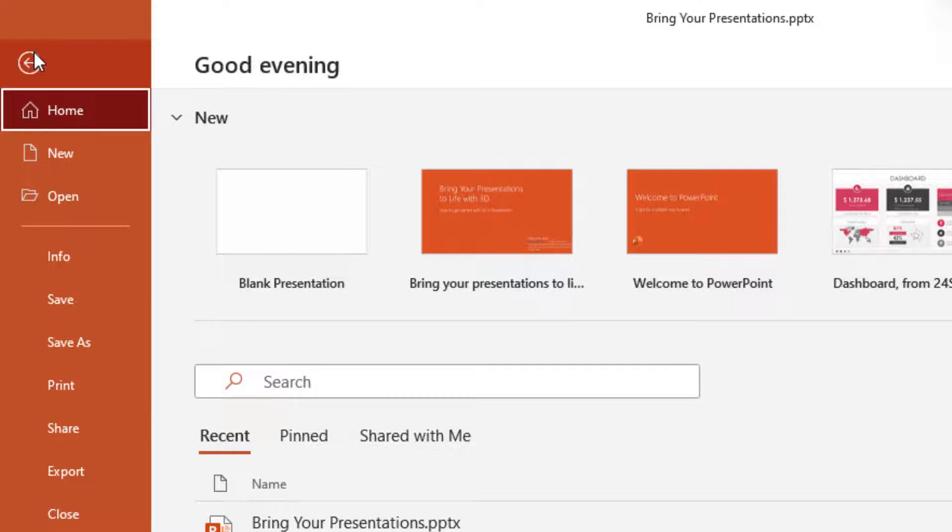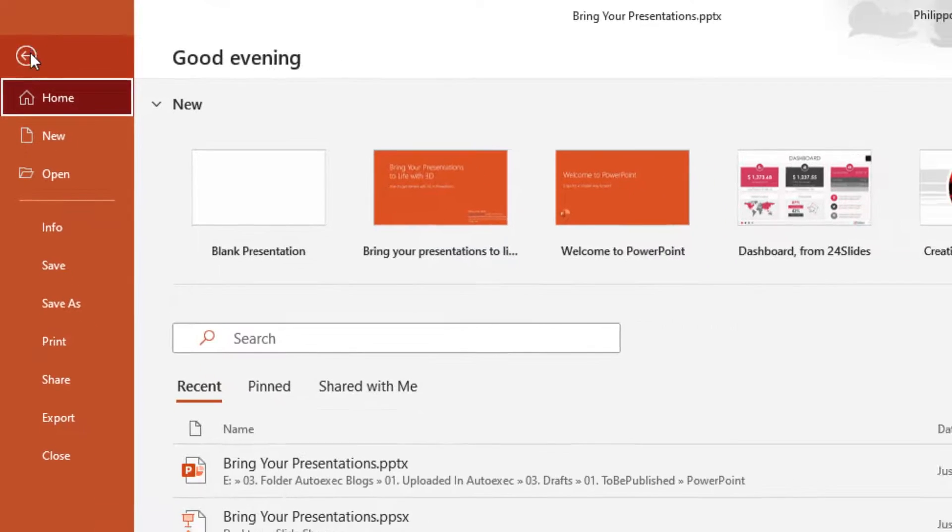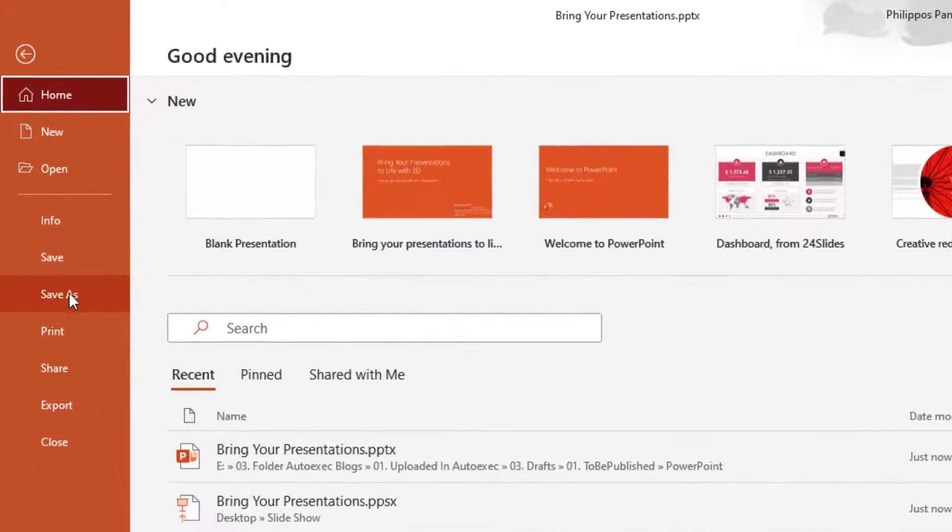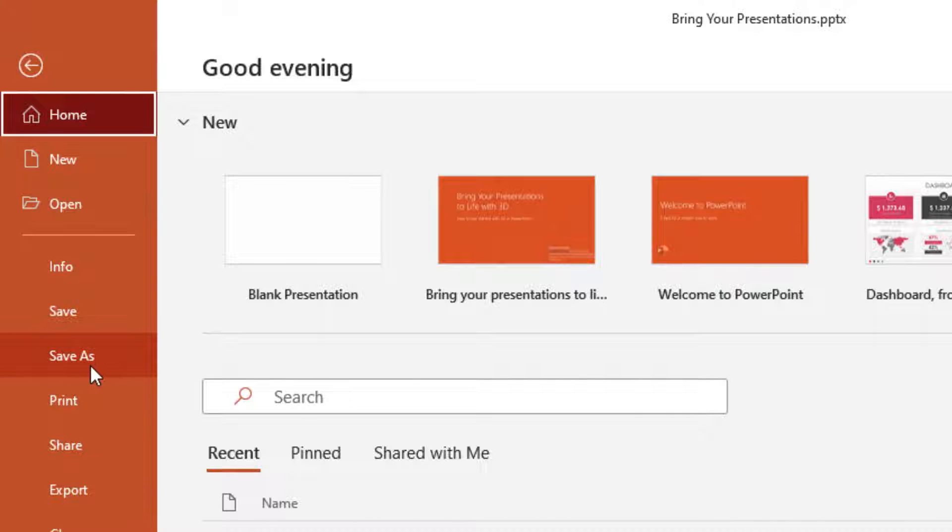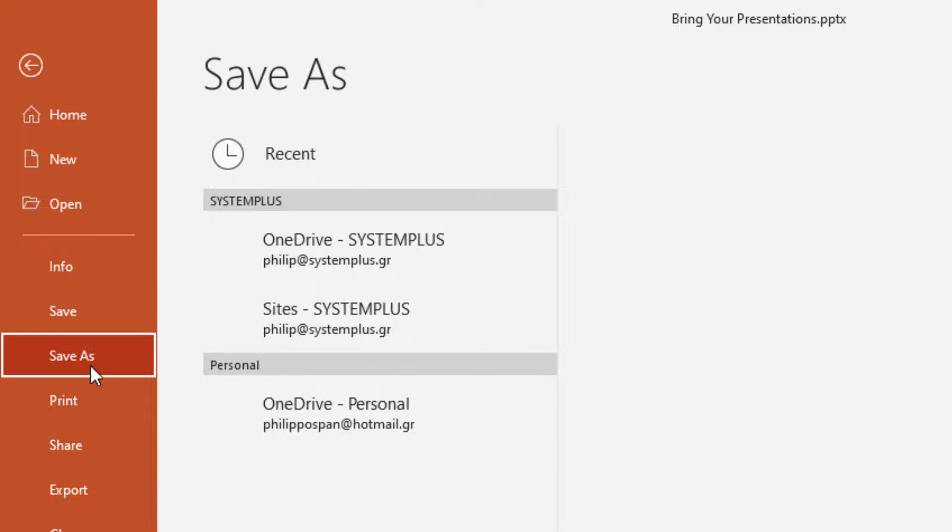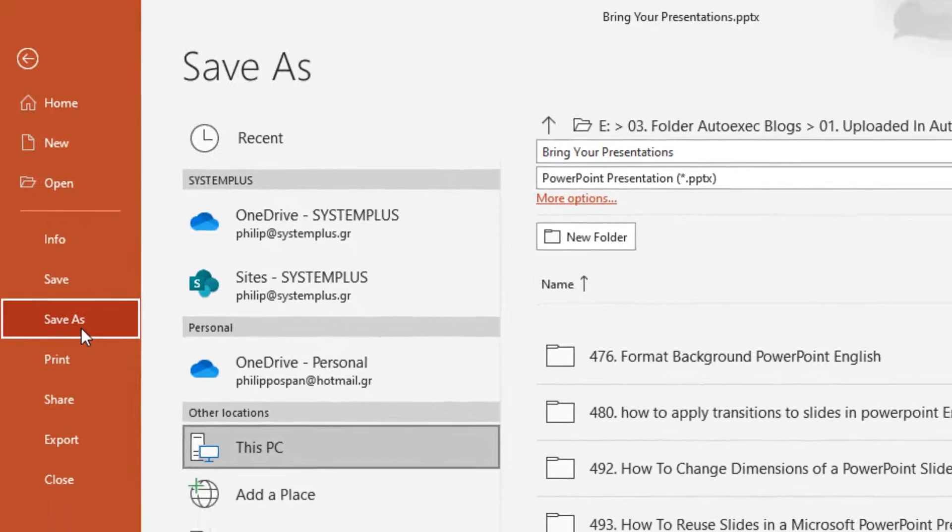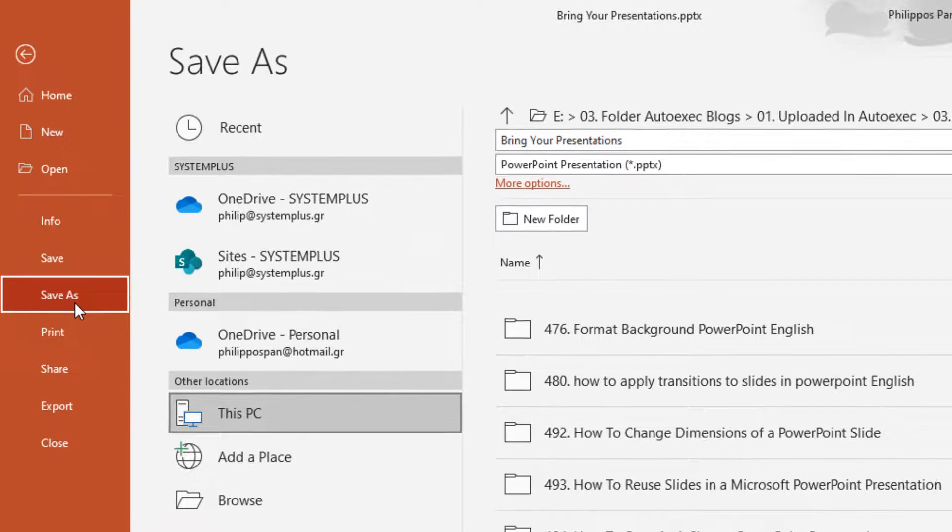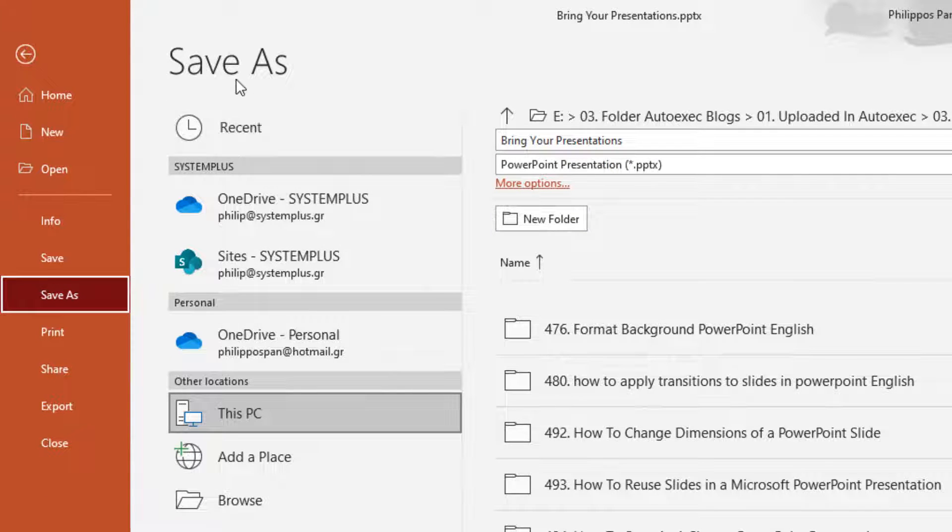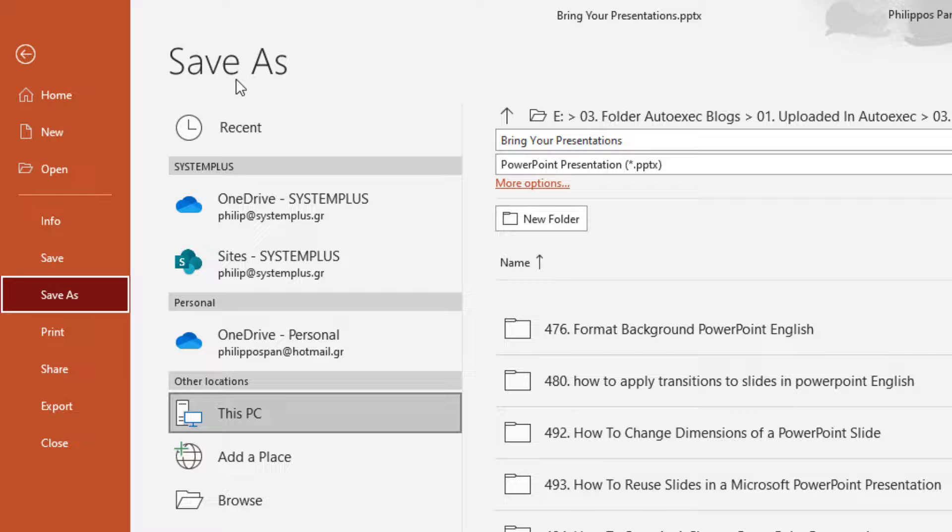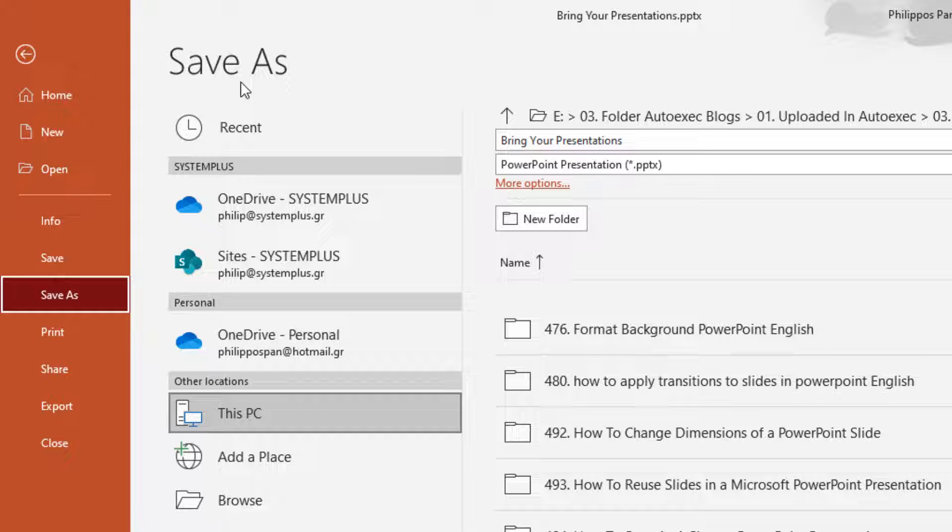Once in backstage view, from the left of the menu I select the category Save As. Once selected, the Save As task pane appears where we must select where we are going to save our presentation.